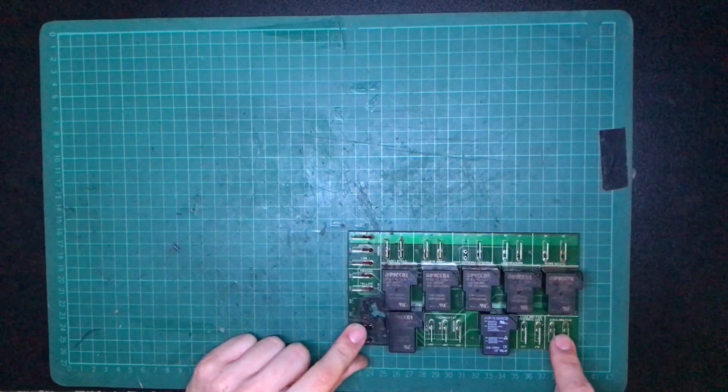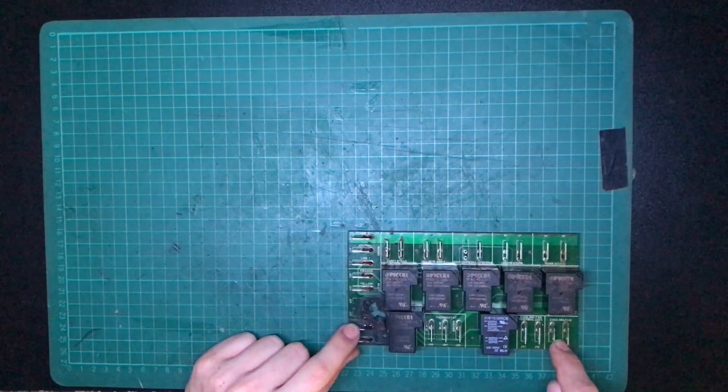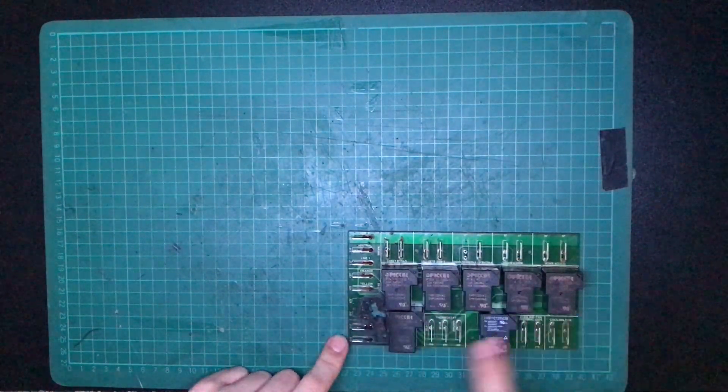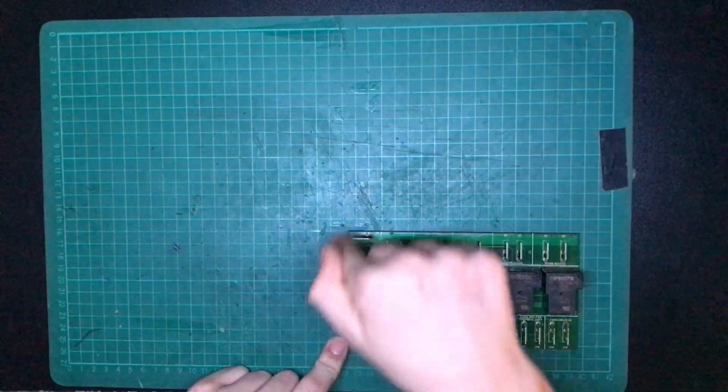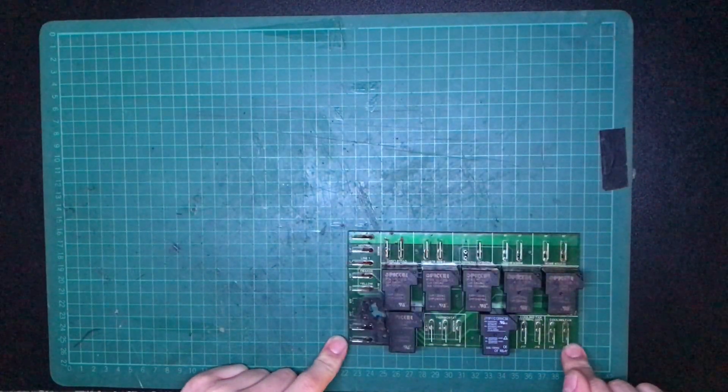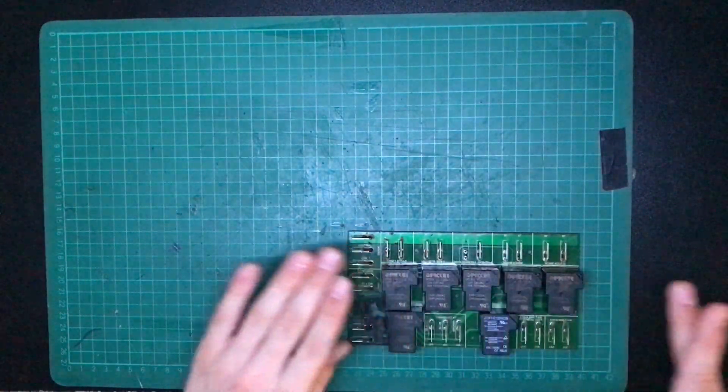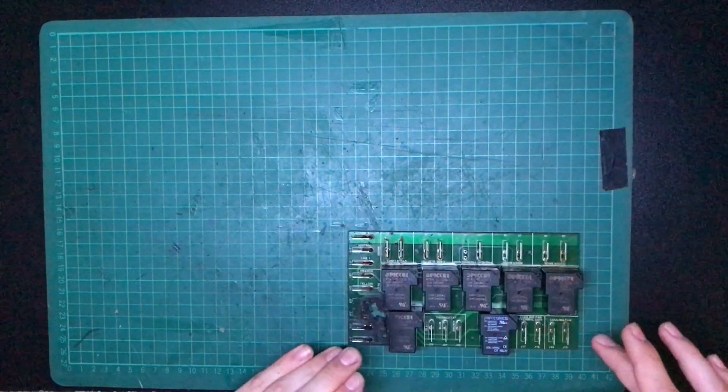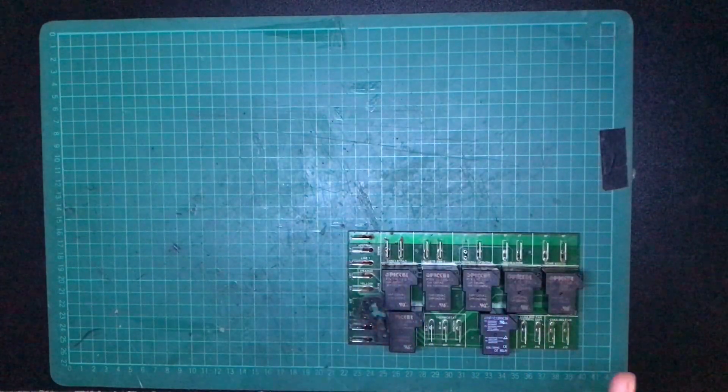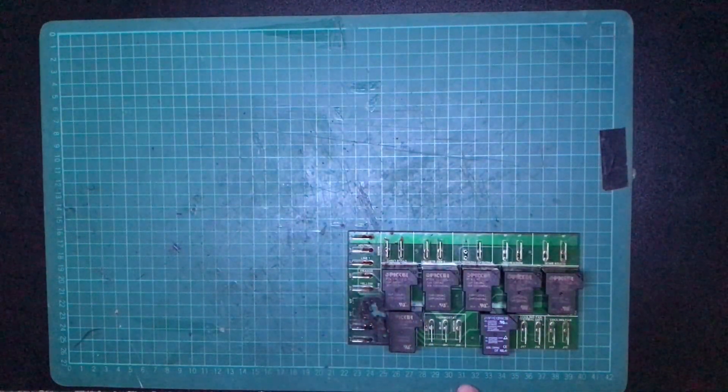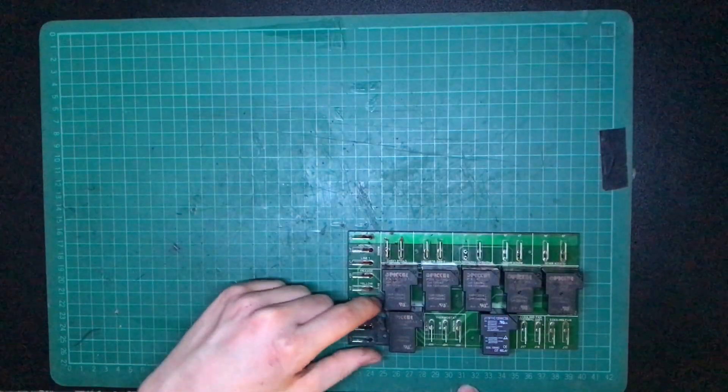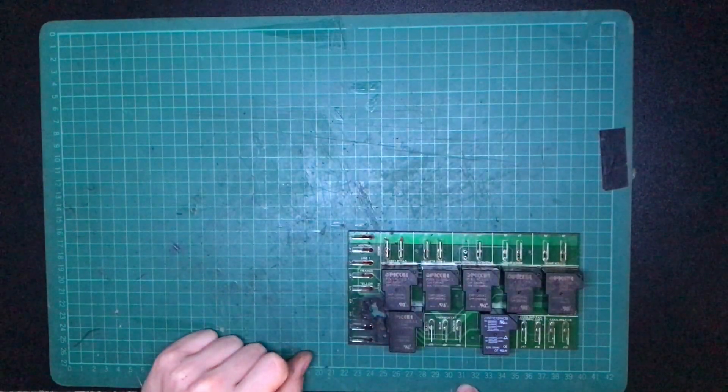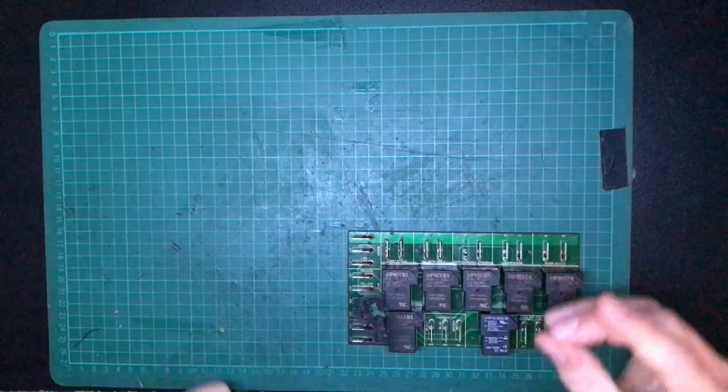So first of all, for reverse engineering, since this is such a simple board, there's only seven relays and just a whole bunch of QC tabs to connect everywhere else, I think I'm just going to desolder all these relays, and then that way I'll be able to see the traces better. Most of the traces are intact, it's just on this side right here, it looks like that it was taken out, so let's desolder these.